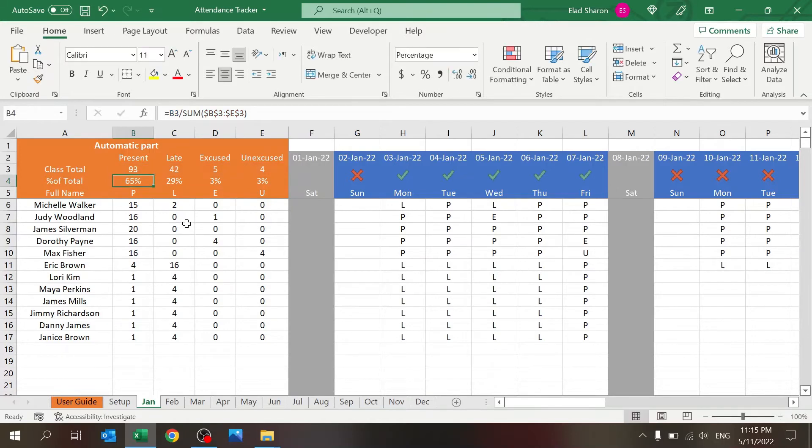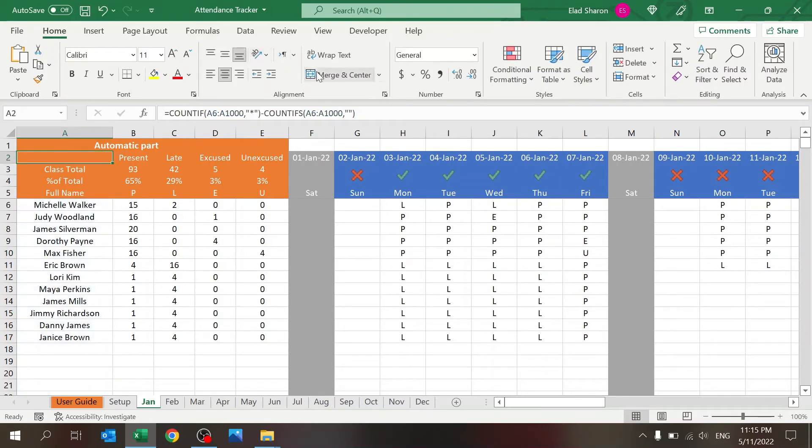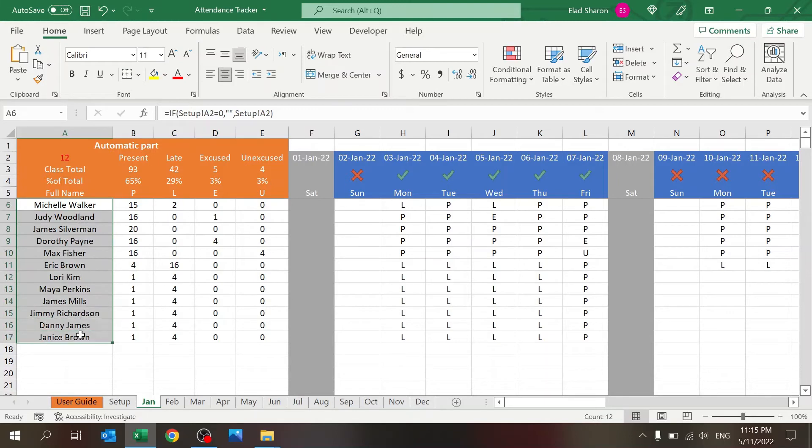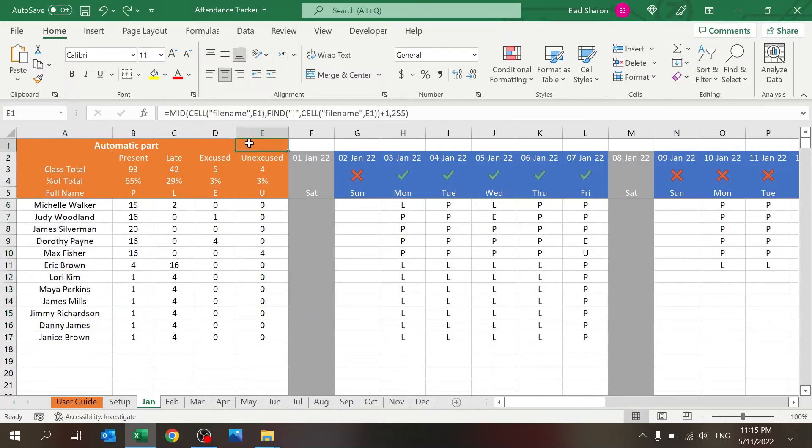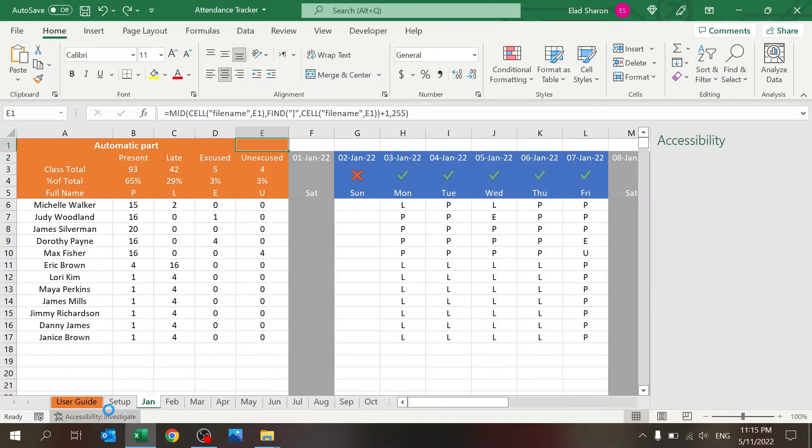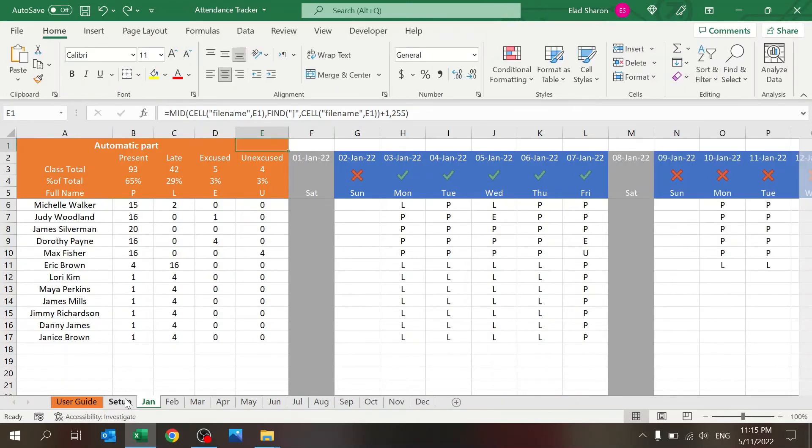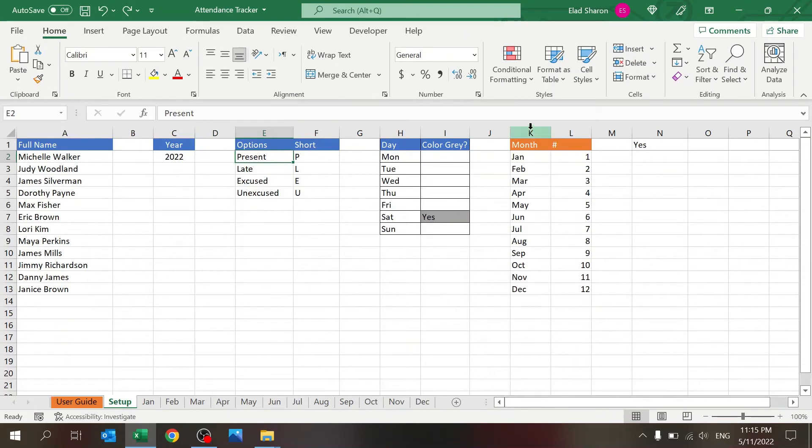Class total is a sum. Percentage is the sum divided by the sum of all four. There is also this hidden formula. Basically it counts the number of people over here. I need that for the X and checkmark. There's another hidden function here. This function returns the name of the sheet, in this case January.